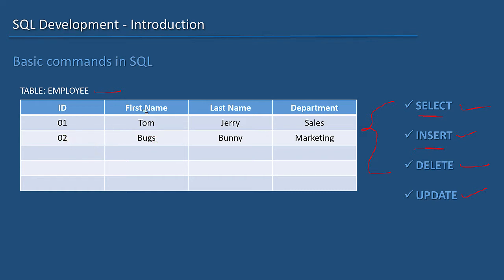So we basically do four primary actions: READ (SELECT), INSERT, DELETE, and UPDATE data.